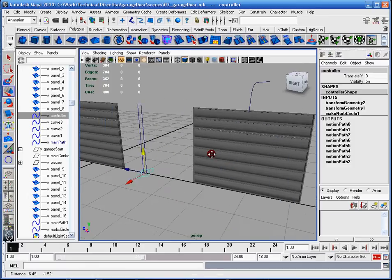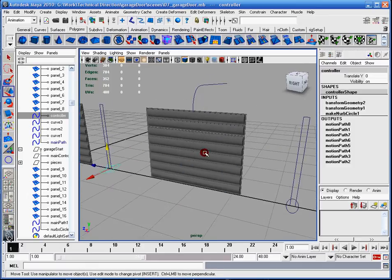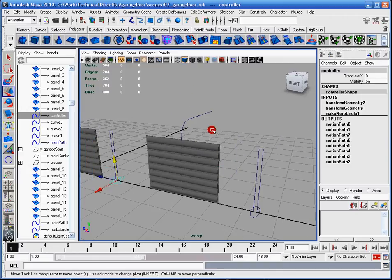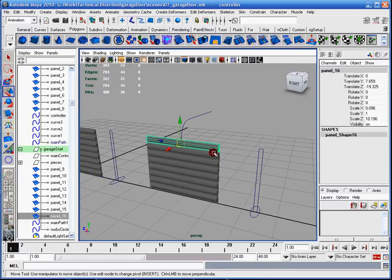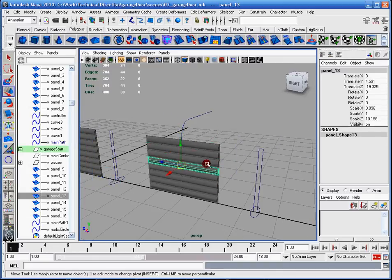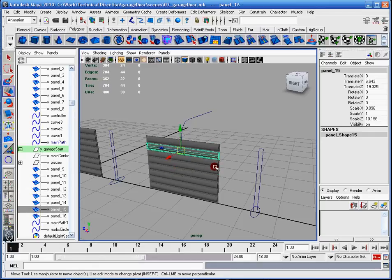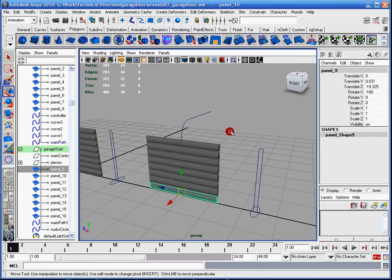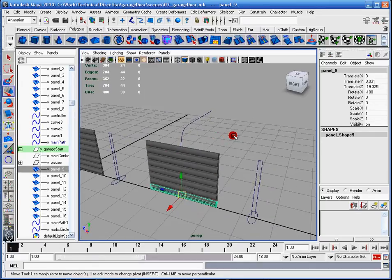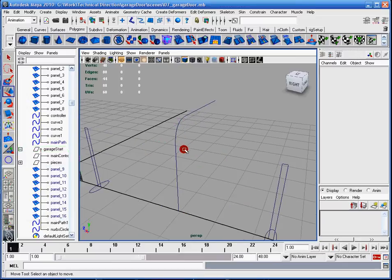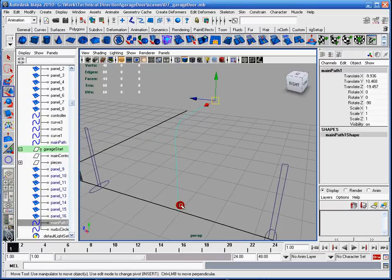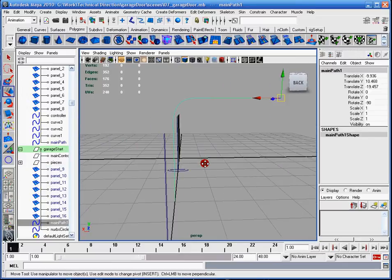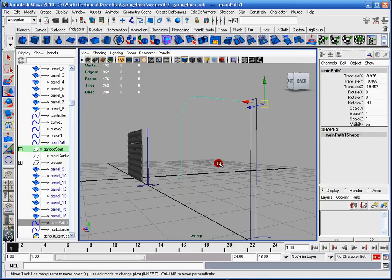What I have here is these eight panels. They're all independent of one another. Let me just hide this real quick. I have this path. It's basically a curve that I created, it's a NURBS curve, created in the side view to precision.